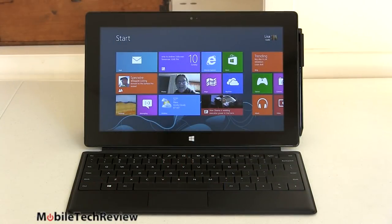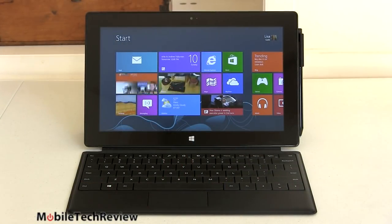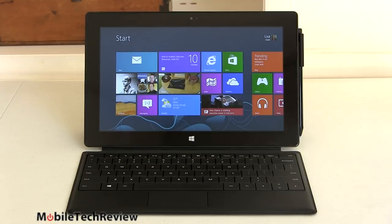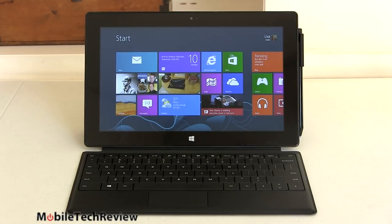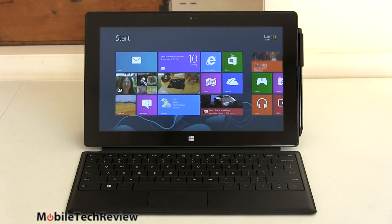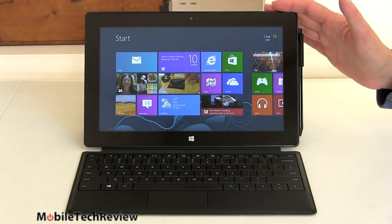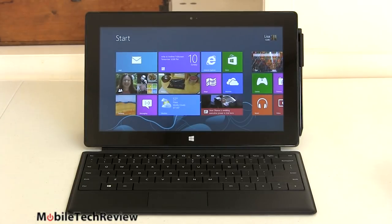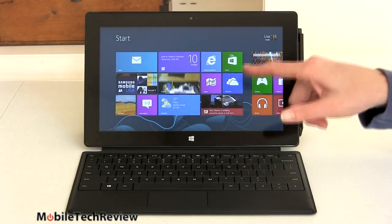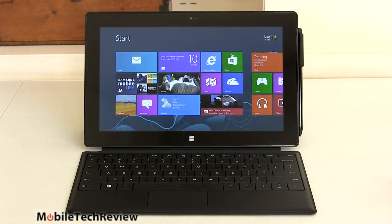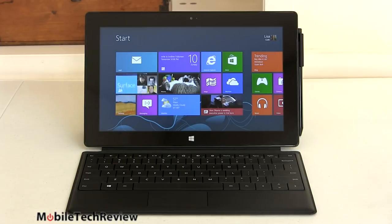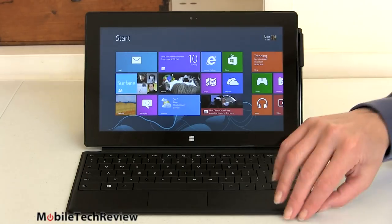So here it is after months of anticipation, the Microsoft Surface Pro. This is both a tablet and an Ultrabook at the same time. How does that work? Well it looks a lot like the Surface RT tablet, doesn't it? 10.6 inch display, very compact, just a hair over a half an inch thick so not very big.